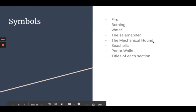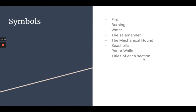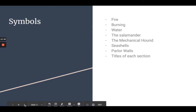For symbols — this connects back to what I was saying about light and metaphor — but fire, burning things, water, the salamander, the mechanical hound, seashells, parlor walls, and the titles of each section are all symbols. When doing text analysis, you can look for these things and you'll always find something, obviously, symbolic. It also leads you to further thinking when you find these things in the novel. Dig a little deeper and ask: why is Ray Bradbury using this symbol to say something?